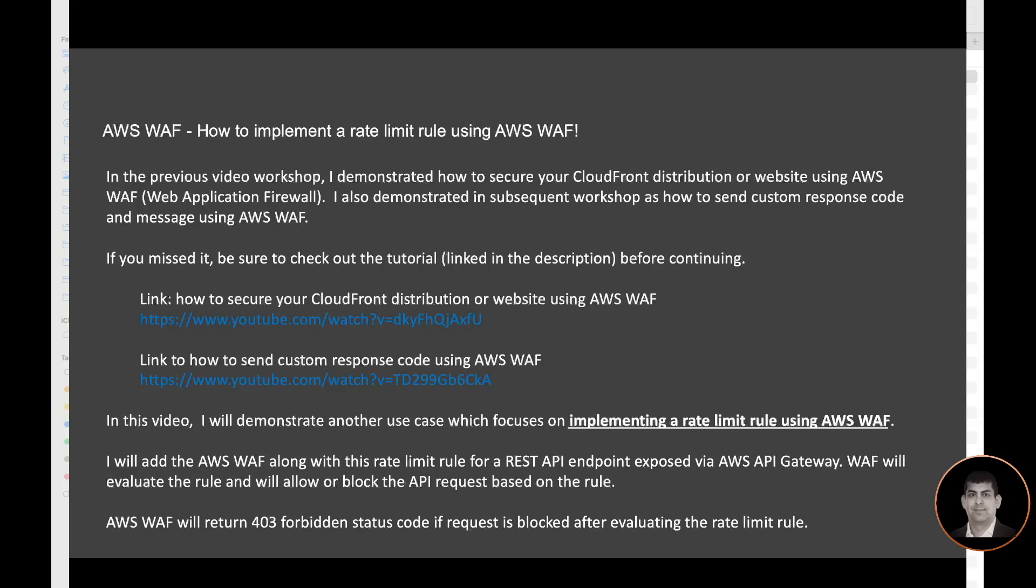In this video, I will demonstrate another use case which focuses on implementing a rate limit rule using AWS WAF. I will add the AWS WAF along with this rate limit rule for a REST API endpoint exposed via AWS API Gateway. WAF will evaluate the rule and will allow or block the API request based on the rule. AWS WAF will return 403 forbidden status code if request is blocked after evaluating the rate limit rule.